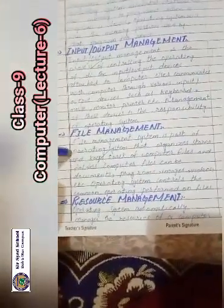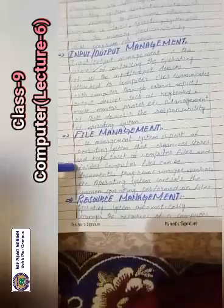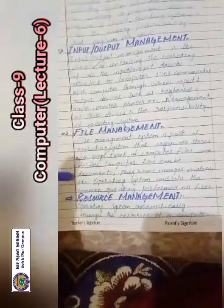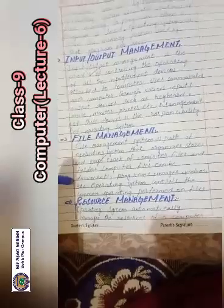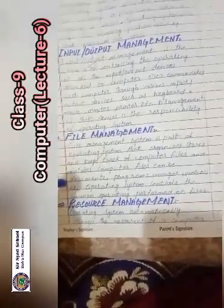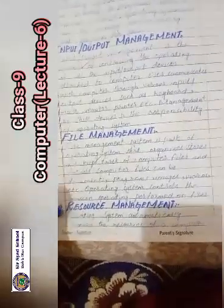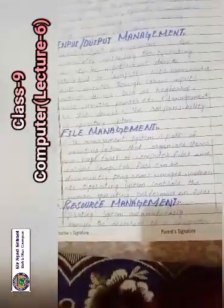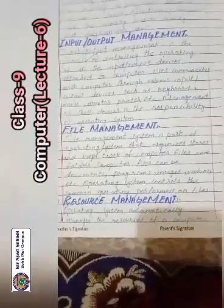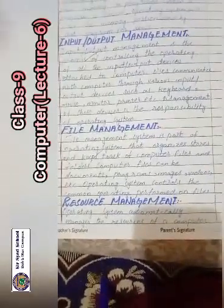File management is the part of the operating system that organizes, sorts, and keeps track of the computer's files and folders. Computer files can be documents, programs, images, videos, etc. The operating system controls the common operations performed on files.